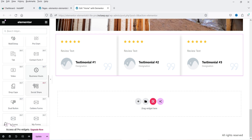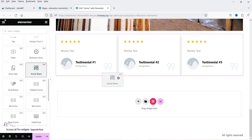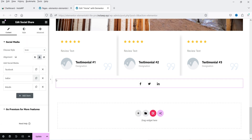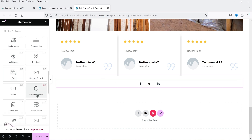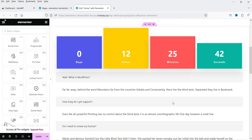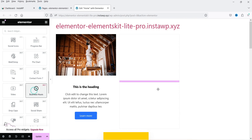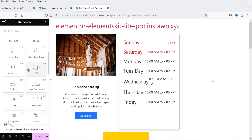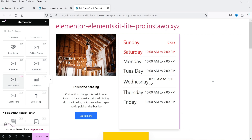There are many more free widgets: video, business hours, drop caps, social share buttons, tabs, and business hours. Let's try the business hours widget — it looks good. There are also WP Forms and Ninja Forms widgets, which require those plugins to be installed separately.